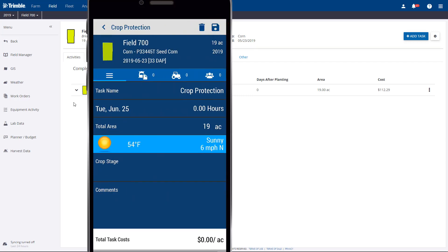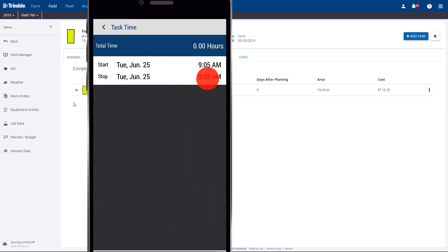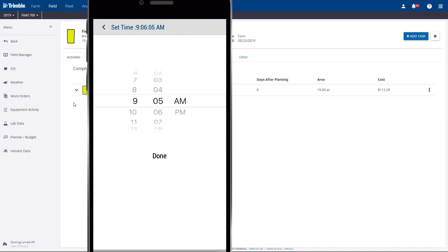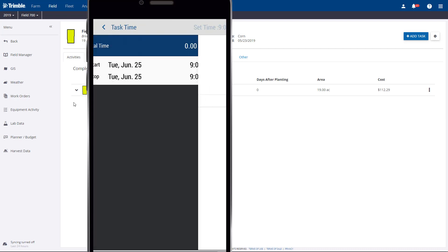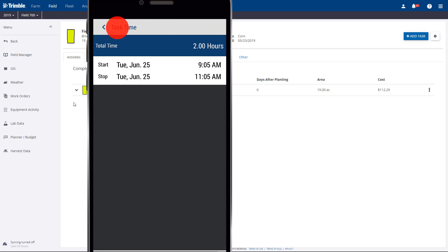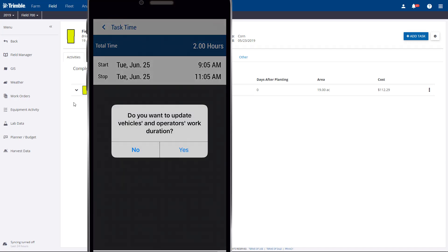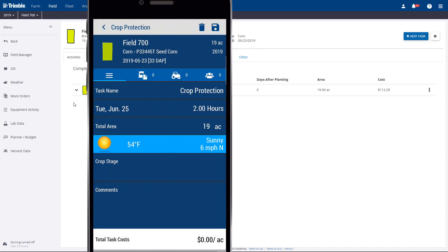The first thing we'll confirm is the application date and time, which will default to your smartphone settings. We'll change the stop time, and as we navigate back, a helpful pop-up will appear, asking us if we want to use the same hours for vehicles and operators.